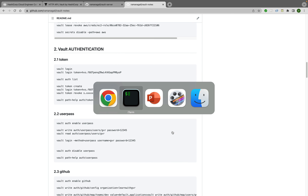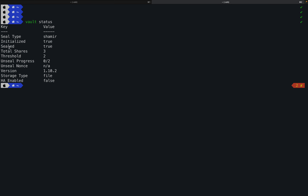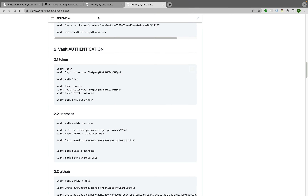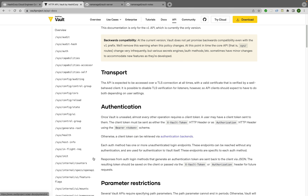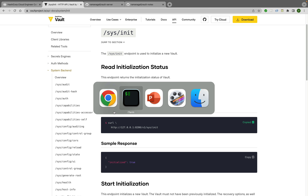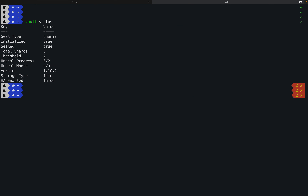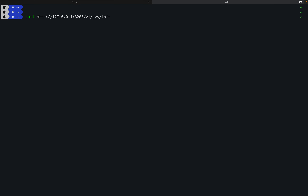Whenever the Vault server is restarted, the first step is to check vault status. Running 'vault status' shows initialized=true and sealed=true, so we need to unseal it. To check if it's initialized using a curl command, go to the Vault documentation under the System Backend, find 'sys/init', copy that endpoint, and run: 'curl http://<vault_server>:8200/v1/sys/init'.